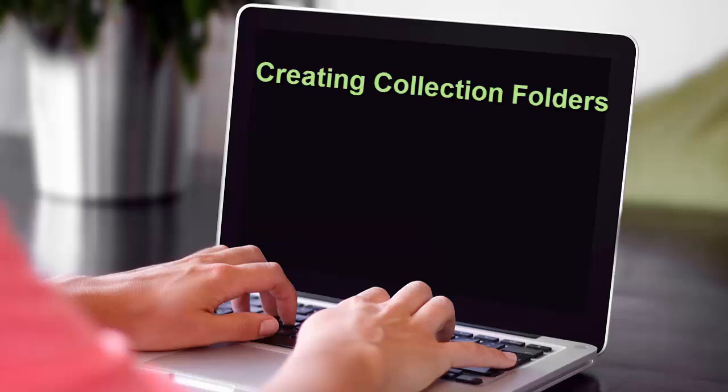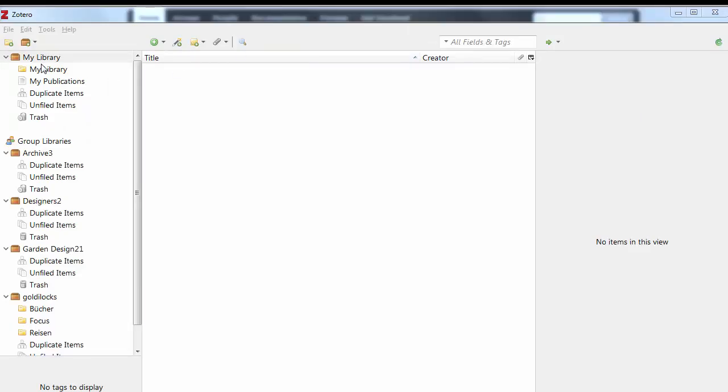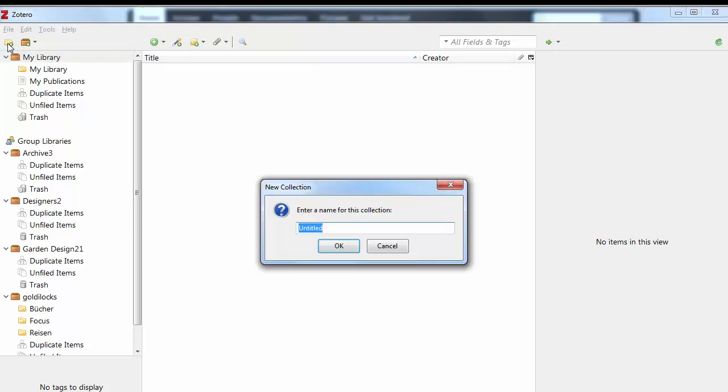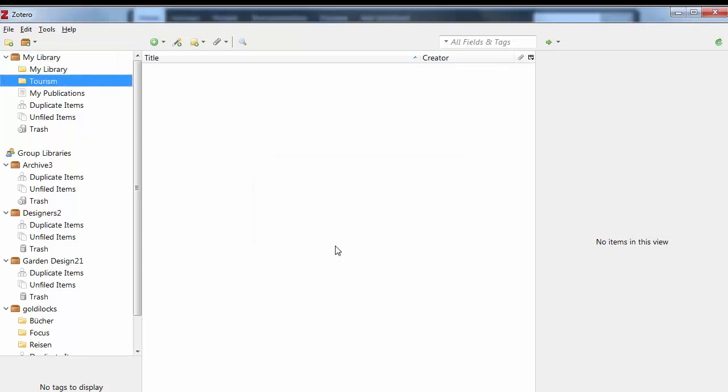Before you begin your search for literature, it is wise to create a collection folder for organizing the resources. Click on the New Collection icon and provide a name for the collection. You can also create sub-collections for a specific collection by using the right mouse button.